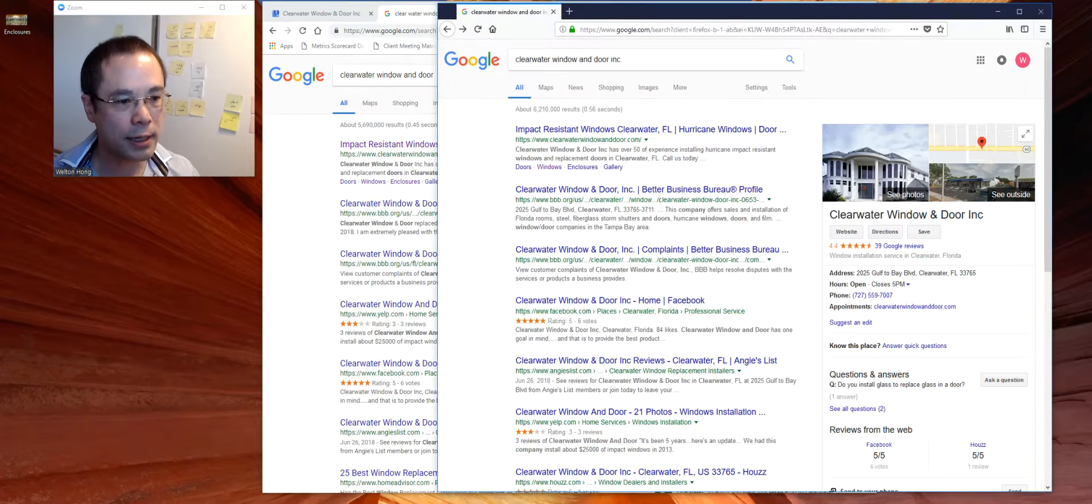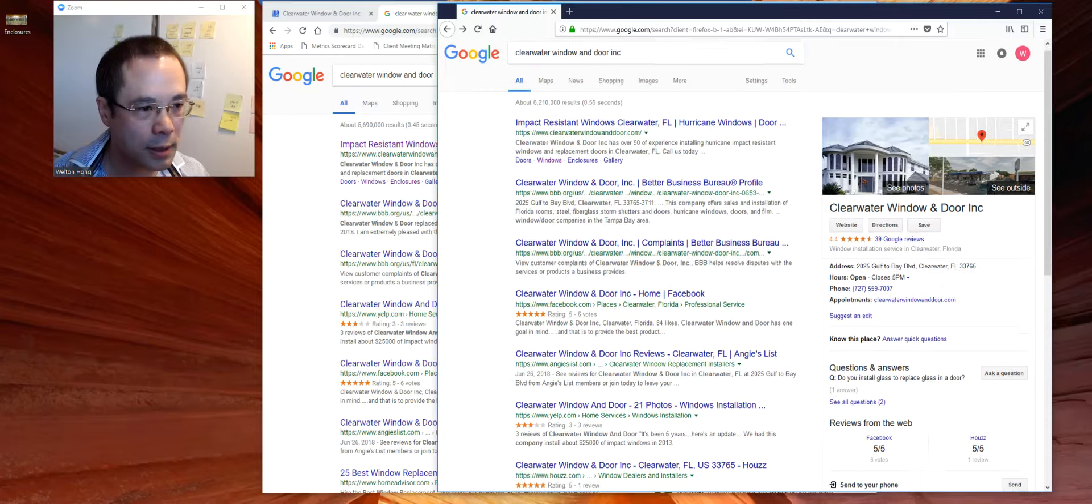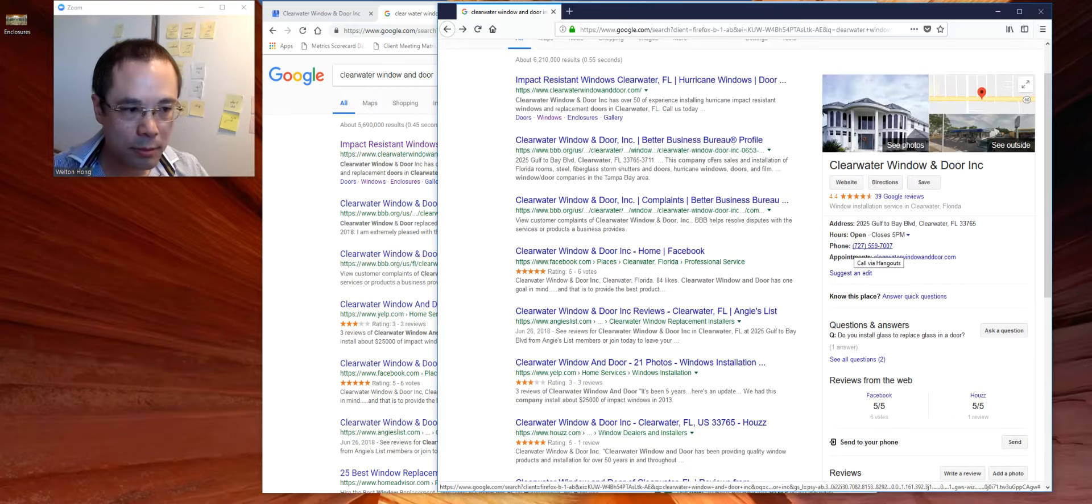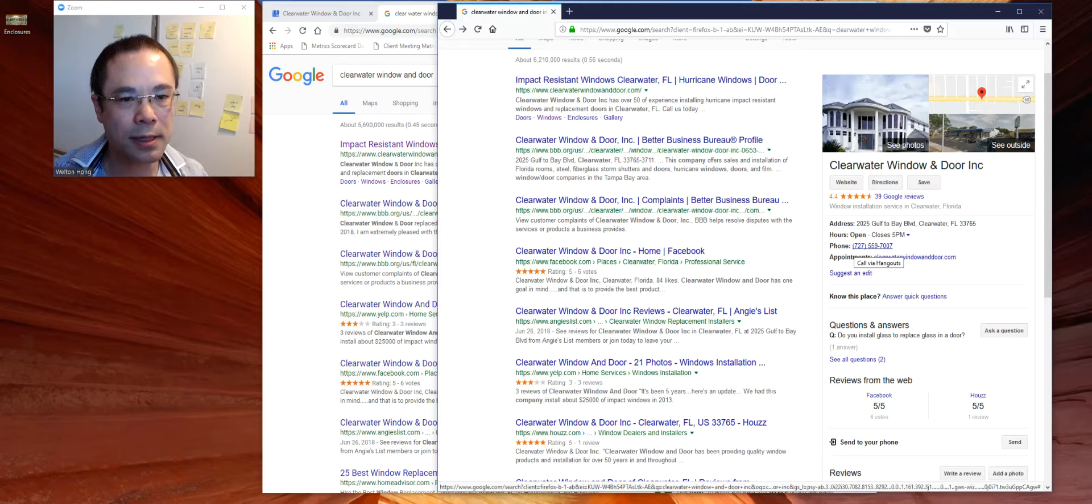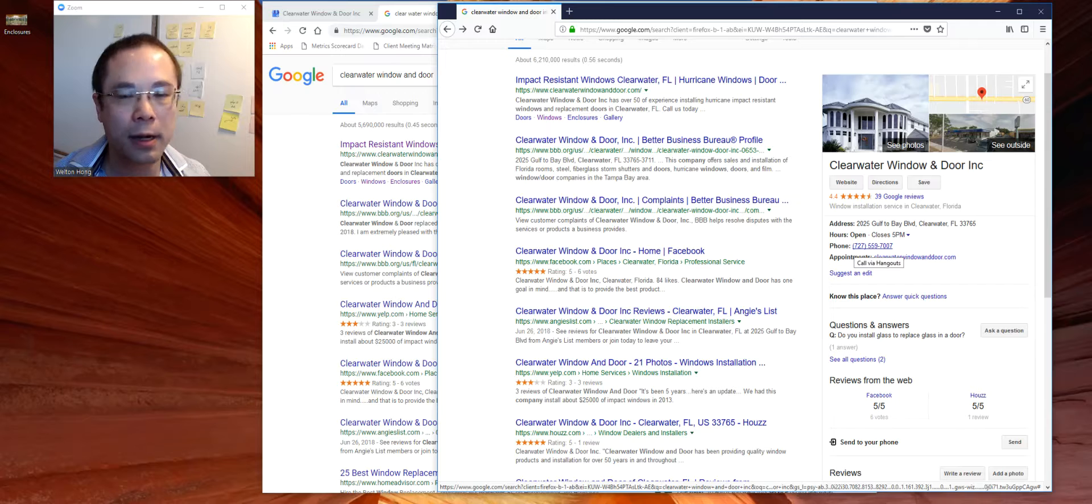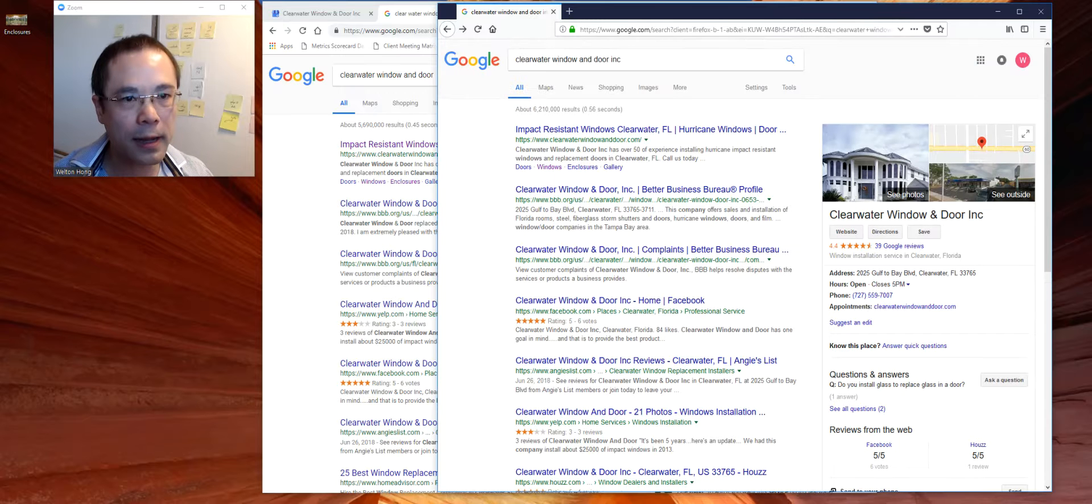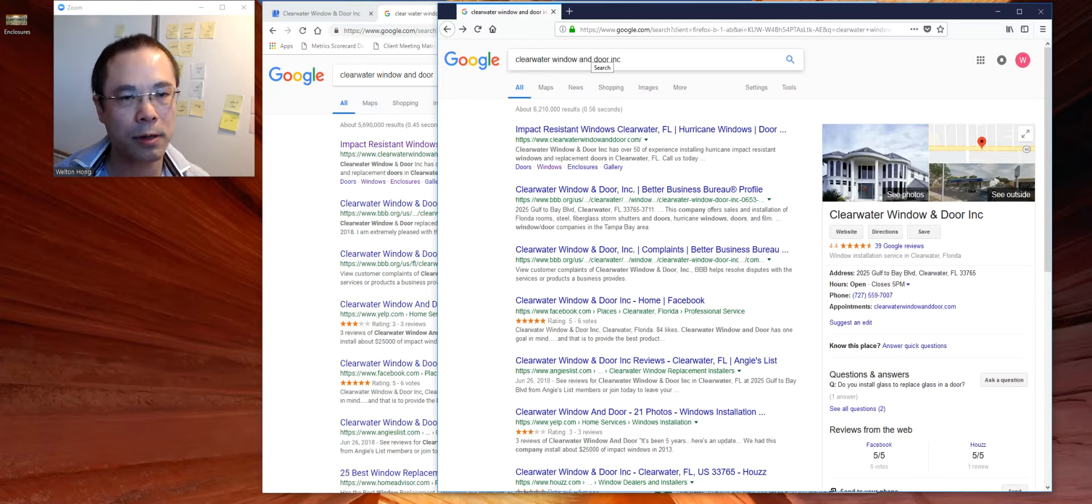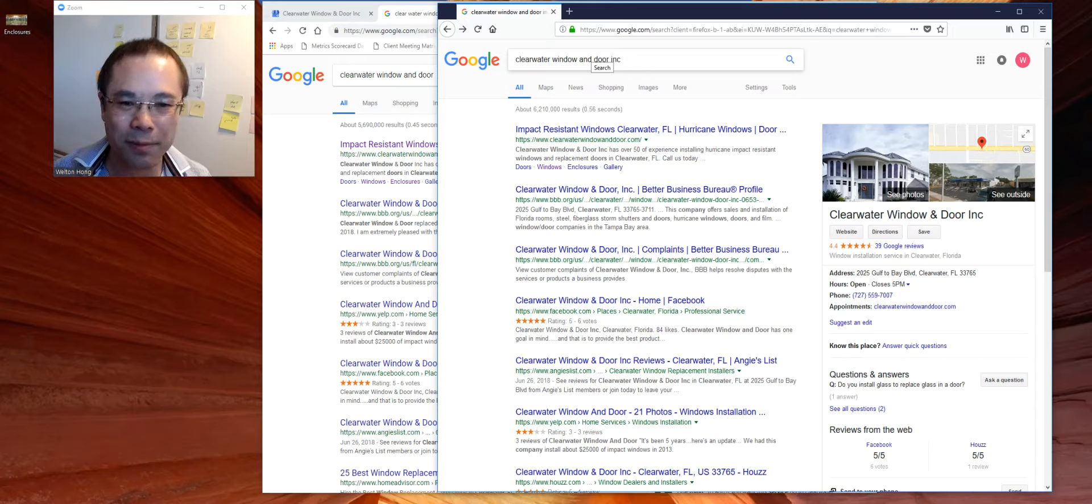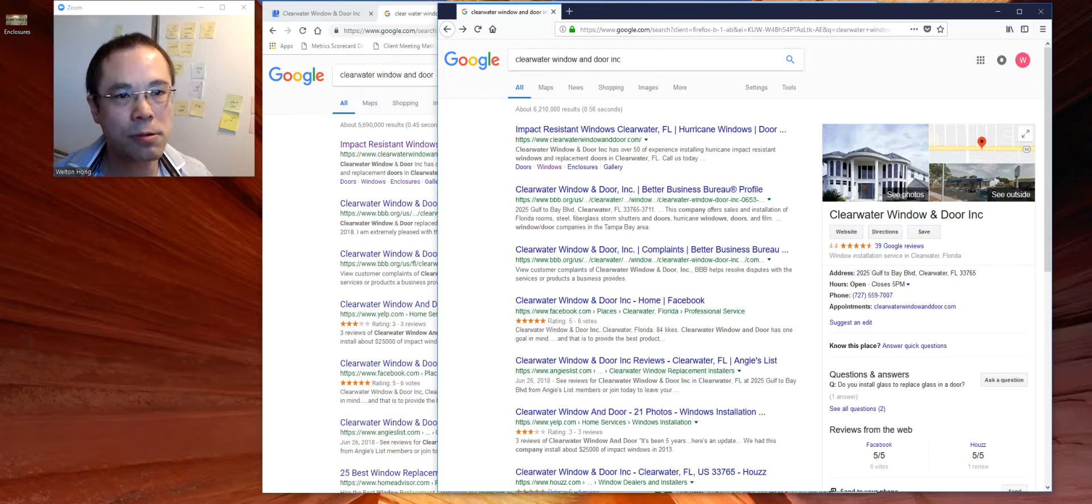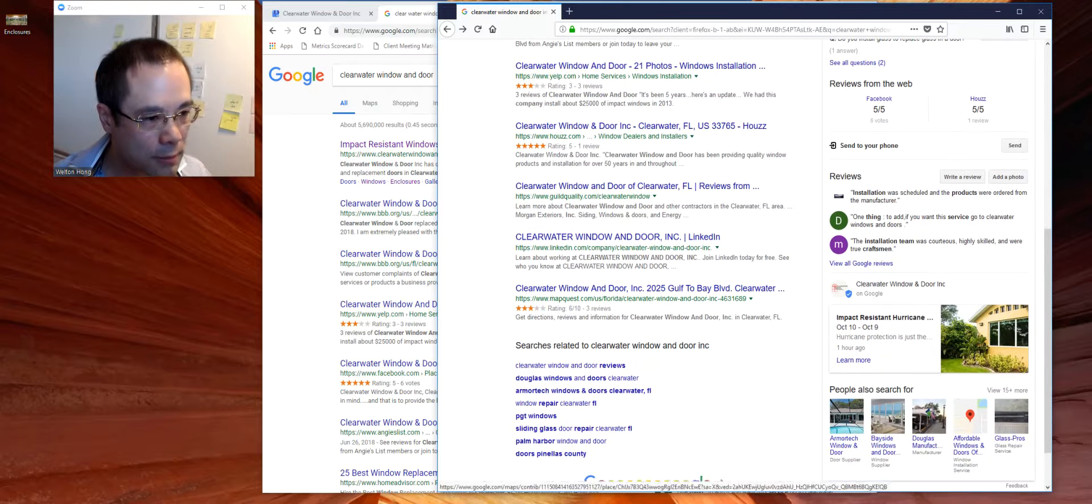You can actually these days create Google Posts to engage and influence the decisions of people who already know you. So typically if I am looking up Clearwater window and door, maybe I saw their offline marketing and I will Google their business name. And now this is something new.